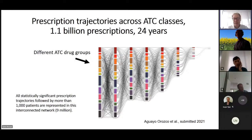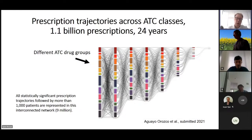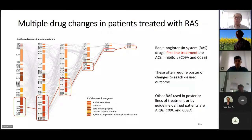You can analyze this from the perspective of drug pairs going across different ATC classes, or work within the same ATC class and look at how people shift from first-line to second-line to third-line treatment — potentially finding out that there are groups of patients who should start on second-line treatment. When we take all 1.1 billion prescriptions and find statistically significant trajectories, setting a threshold of 1,000 patients, Alejandro Orozco who did this work found nine million of them.